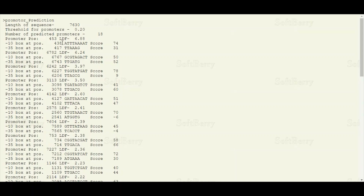The minus-35 box is present 35 nucleotides before the transcription start site. They are represented with a minus sign because they are present in the upstream region relative to the transcription start site. If sequences are present after the transcription start site, then positive notations are used to number the nucleotides.